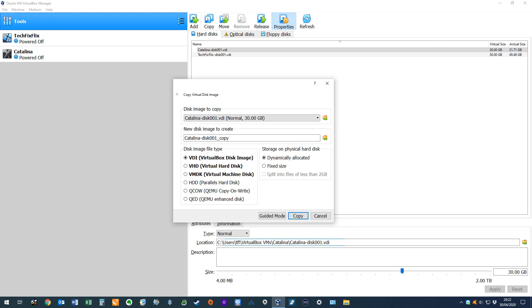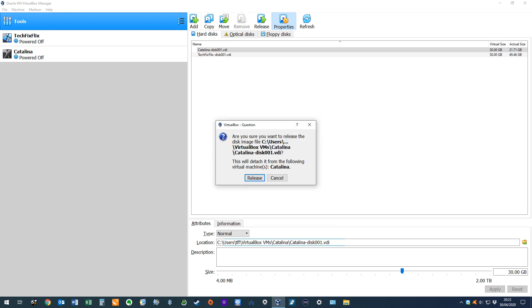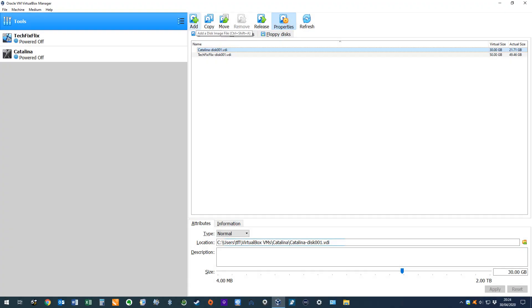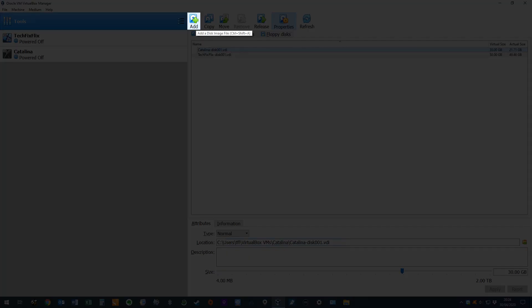Once the file type is set to dynamic, we can then change the maximum disk size using the method shown at the start of the tutorial. To swap out our original VDI file, we make use of the release function, whilst to swap in the copied version, we use the add disk option.